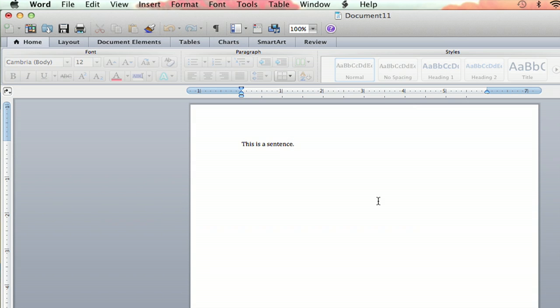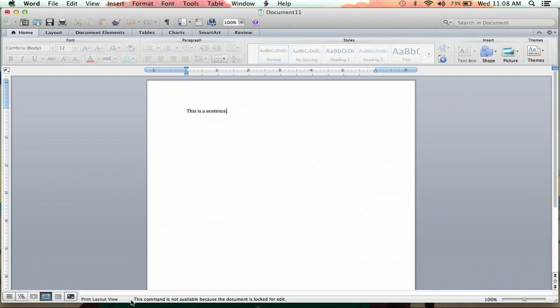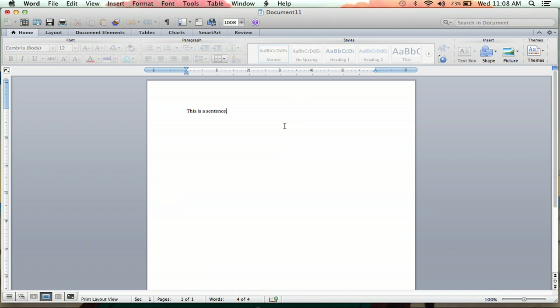And you will now notice that you cannot type in your document anymore. And below you'll see it says this command is not available because the document is locked for edit.